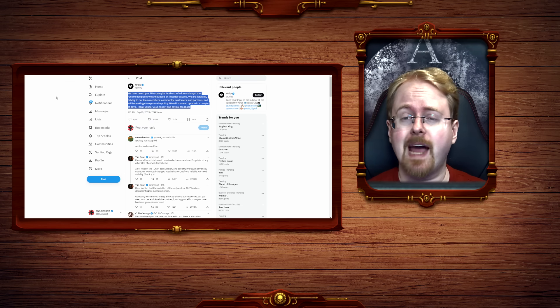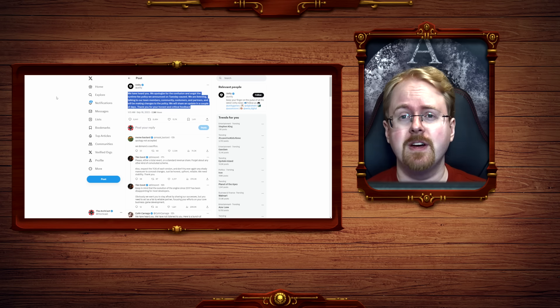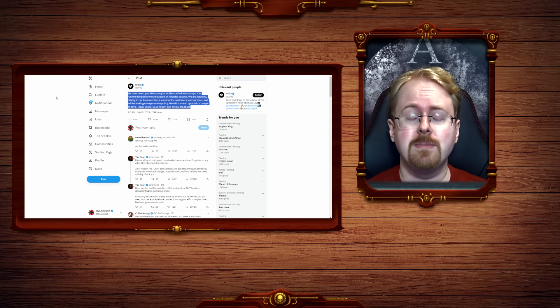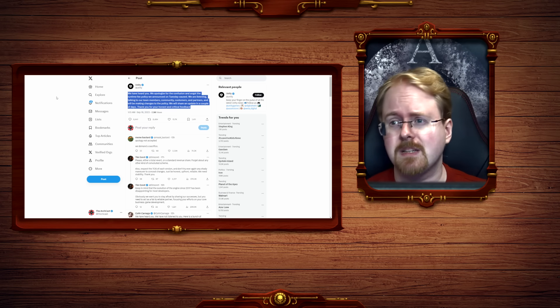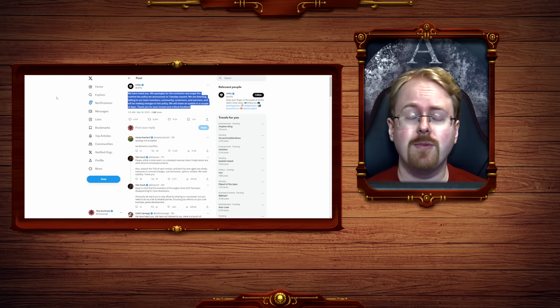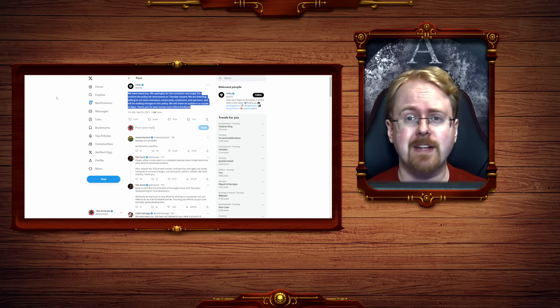Now whether or not this is actually surrender or another attempt to simply allow the fire to die down, well, I suppose we're going to have to wait a few days to actually see.